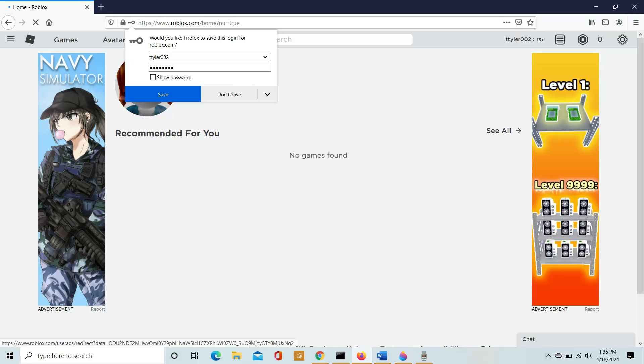You are given the option to choose to automatically save the sign-in info for Roblox when you open your Roblox from your web browser. For me, since I'm sharing my computer with other people, I would say no.